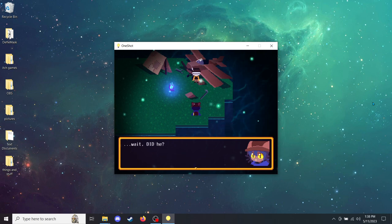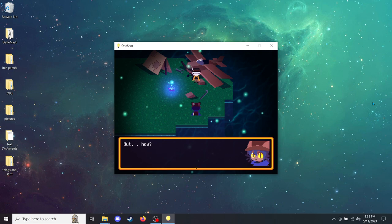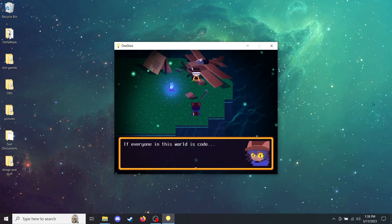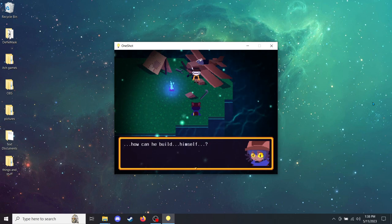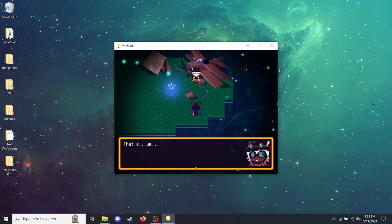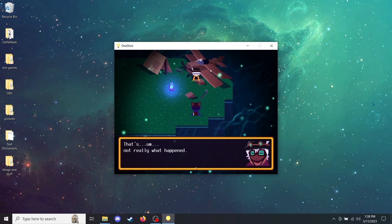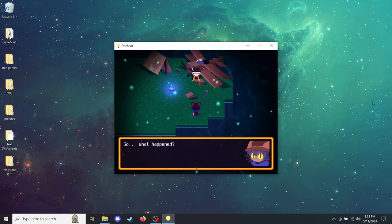Father has lost some friends in previous iterations of the simulation. It took him forever to develop the current, much more stable version. You're making it sound like your dad built the simulation himself. Wait, did he? Yeah. But how? If everyone in this world is code, how can he build himself? That's not really what happened. So what happened?